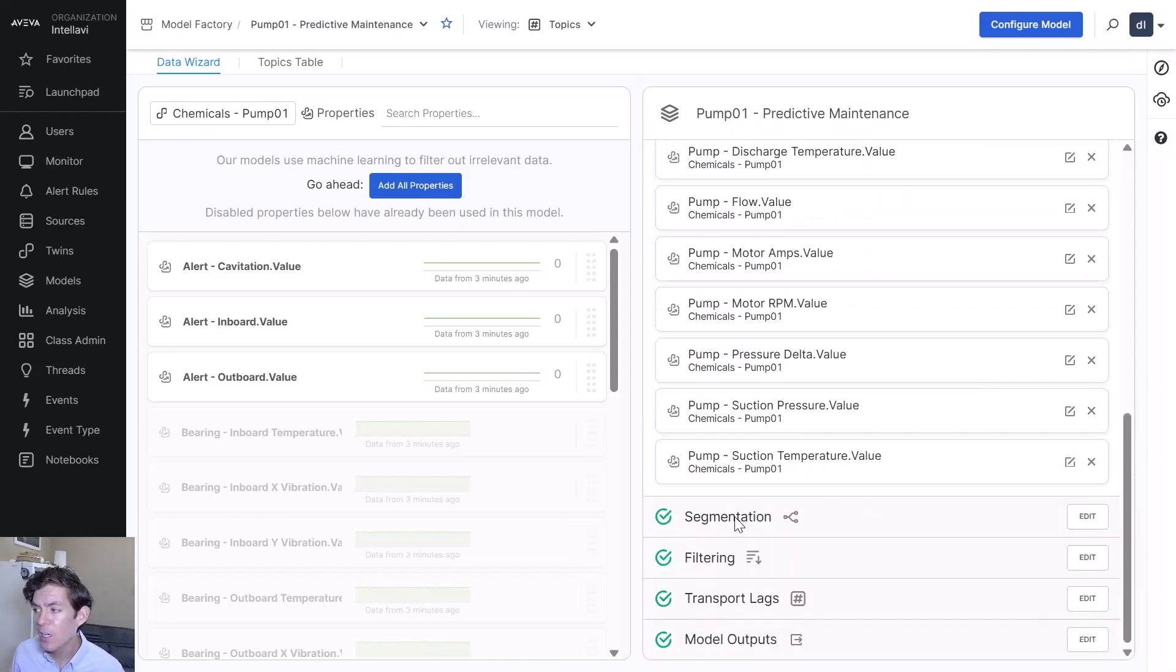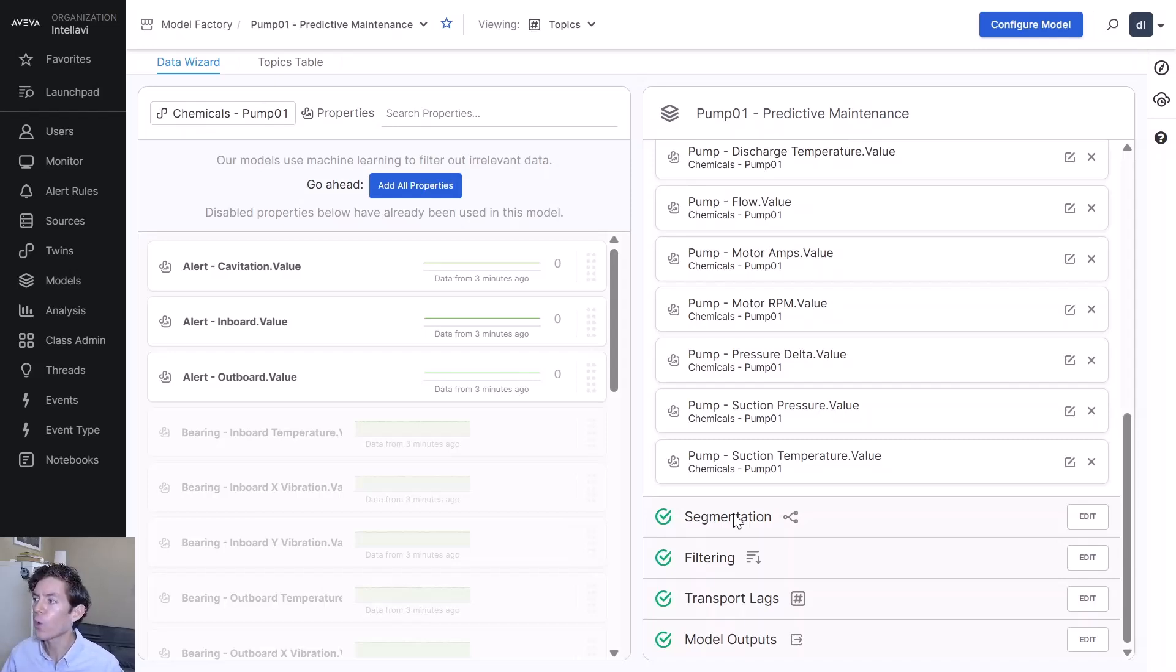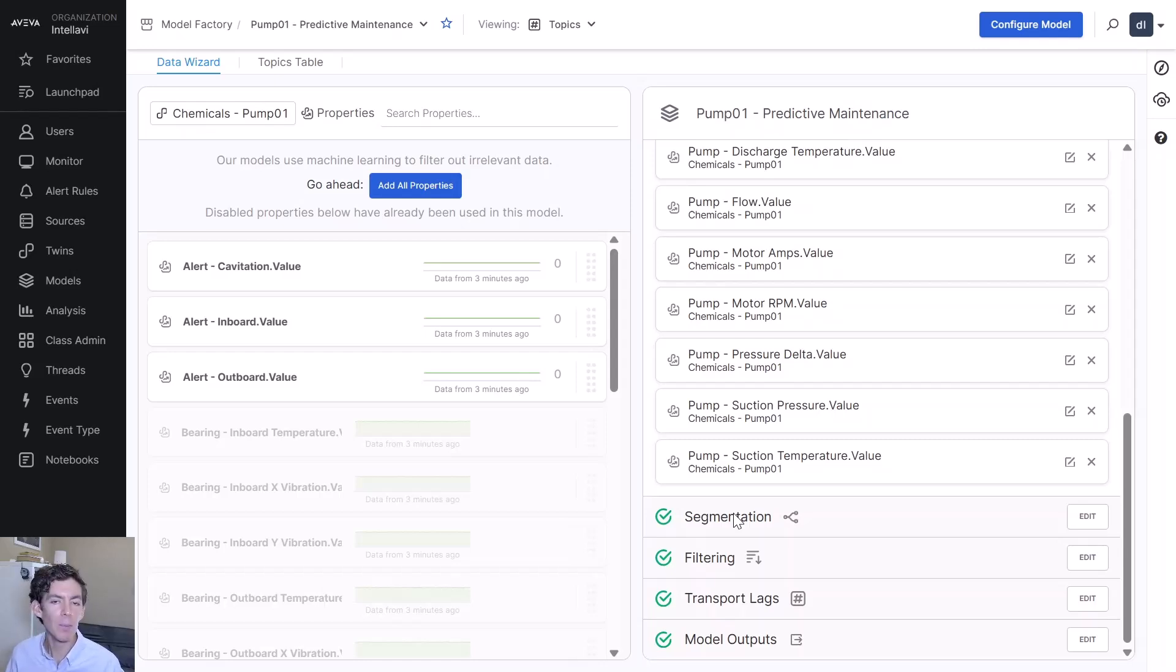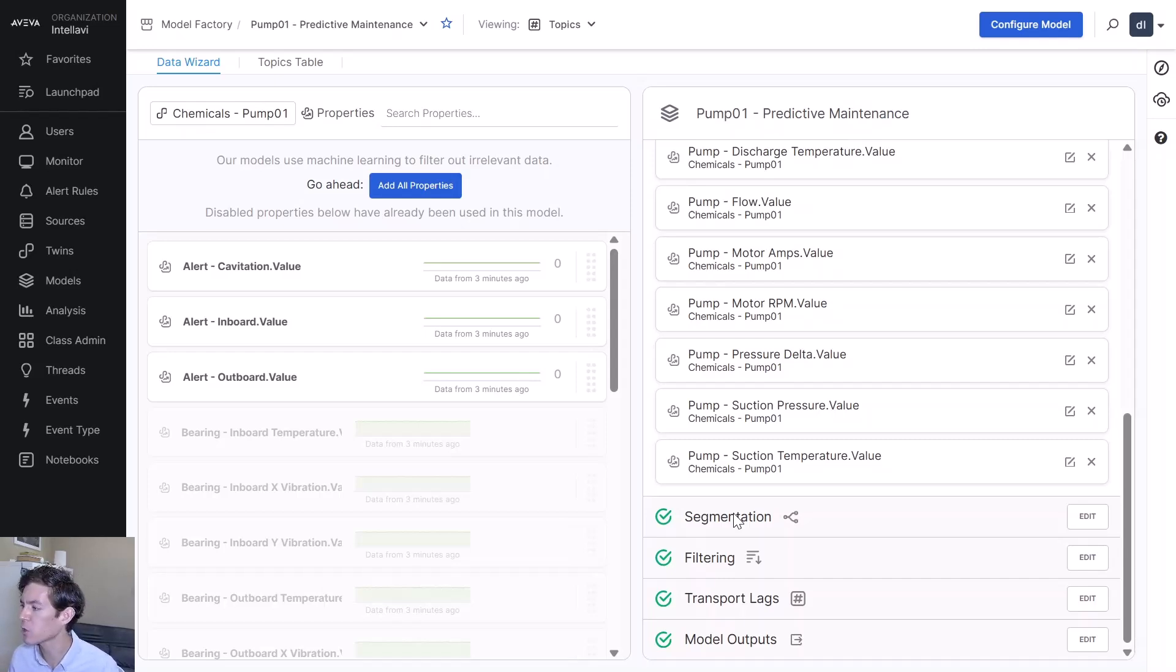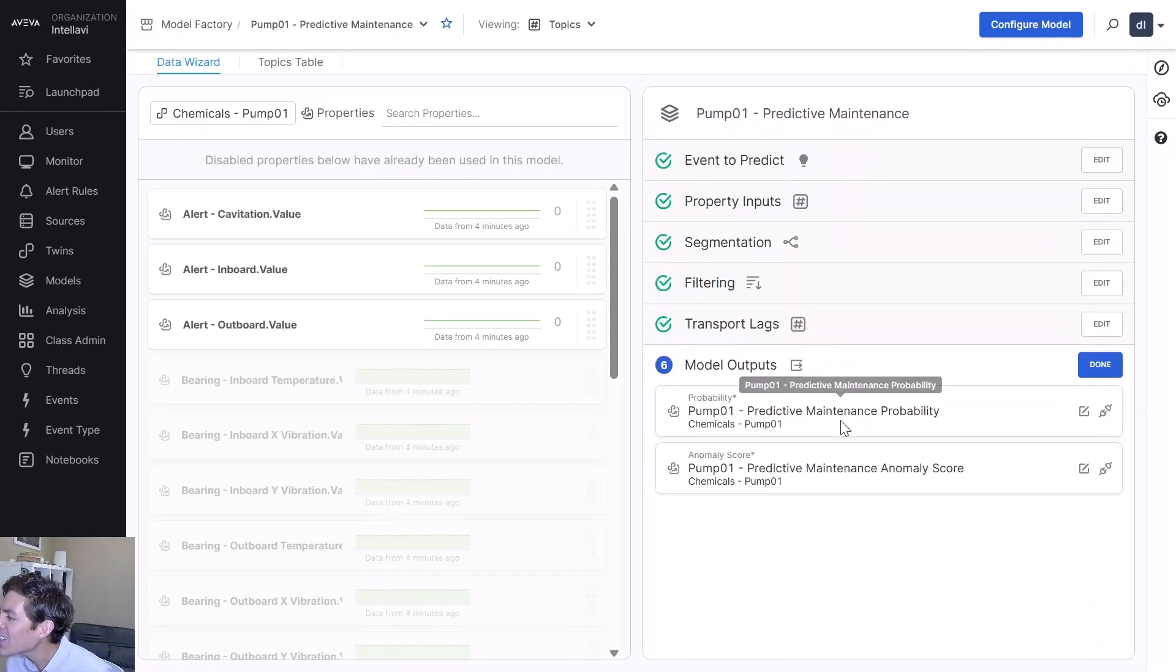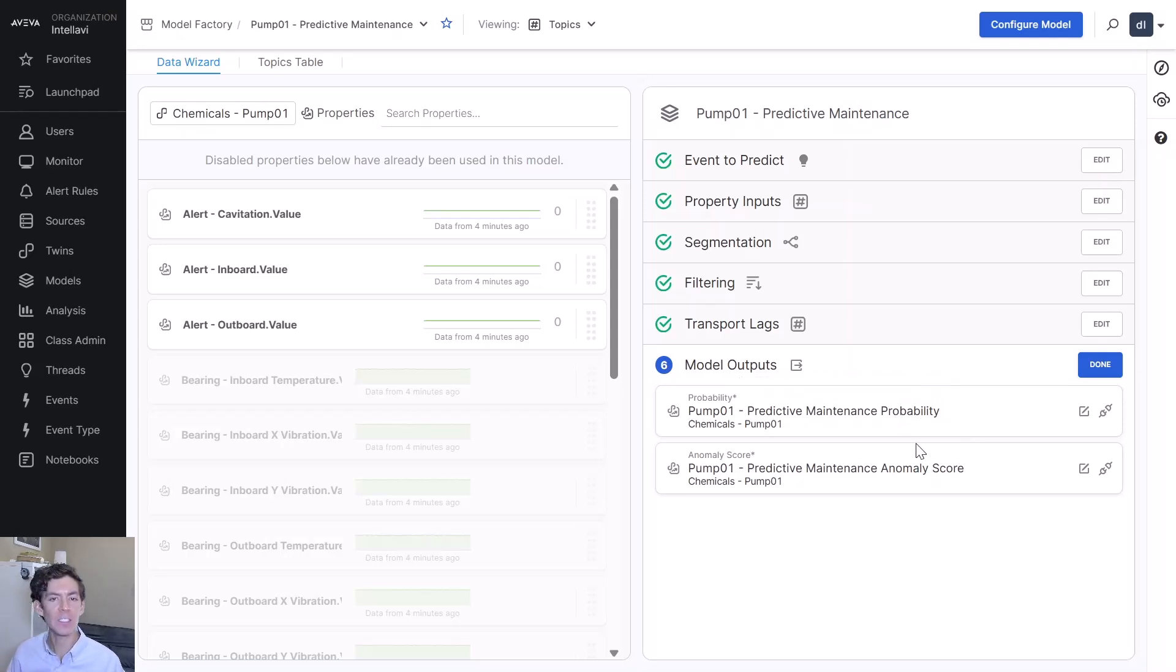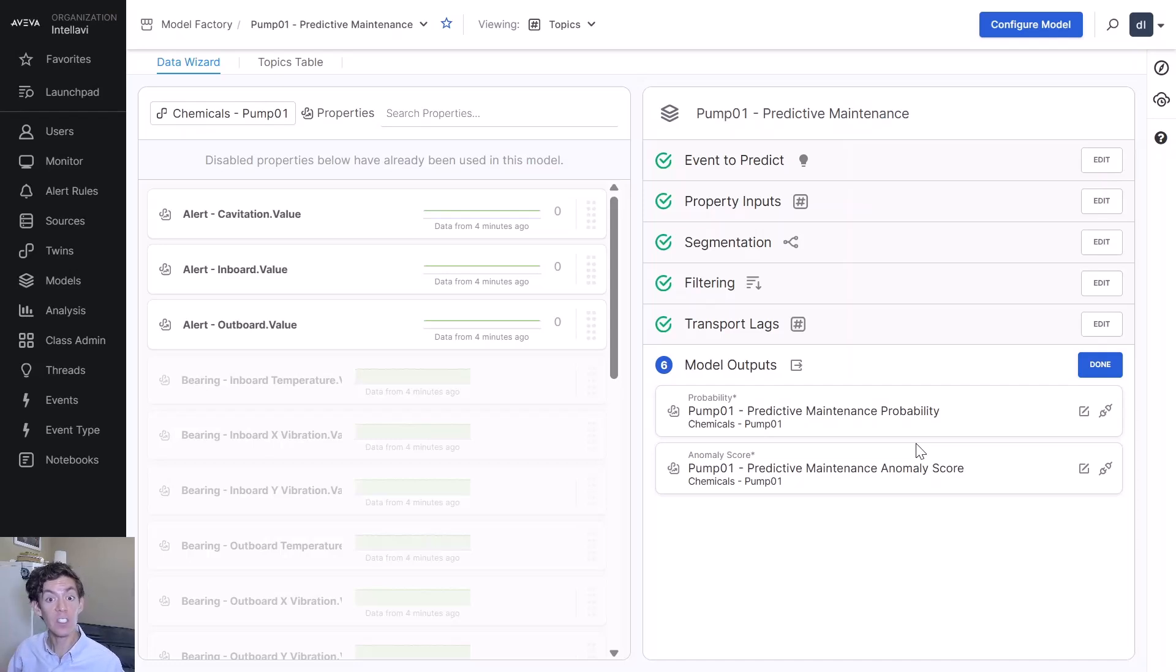Do we want to segment the data? Do we want to add additional filtering? Maybe if my temperature is negative, that probably doesn't make sense. Filter that. Or if my RPMs are over 100,000, maybe the pump can't actually hit that speed. It's probably a data issue. Filter that out too. You can add all the filtering you want to prevent the model from drawing incorrect conclusions. It's going to give us a probability of the event occurring and an anomaly score.